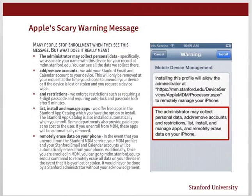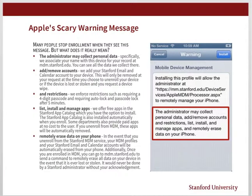Remotely erase data on your phone: in the event that you unenroll from Stanford MDM service, your MDM profiles and your Stanford email and calendar accounts will be automatically erased from your phone. Additionally, once enrolled in MDM, you can go to mdm.stanford.edu and send a command to remotely erase all data on your device if it is ever lost or stolen. It would never be done by a Stanford administrator without your acknowledgement and permission.